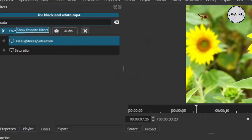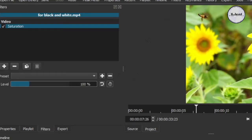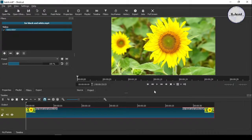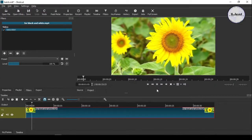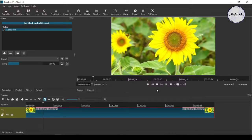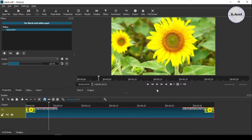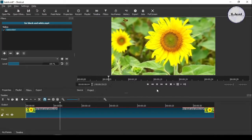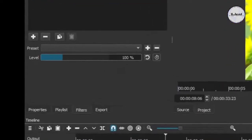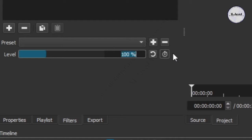After applying the saturation filter, the video will not show any effect in its color. To convert it into a black and white mode we need to change the value here.